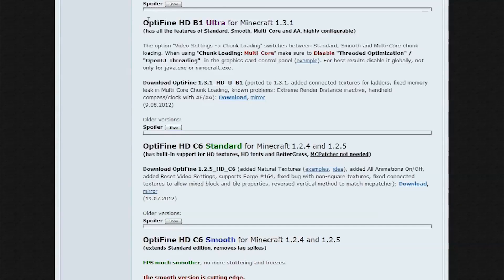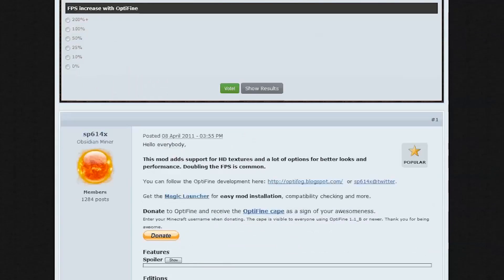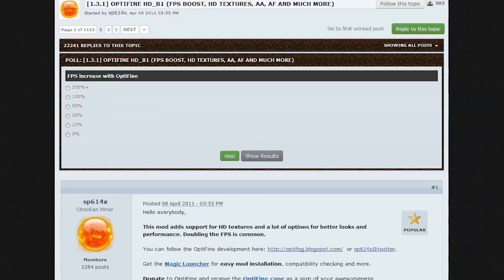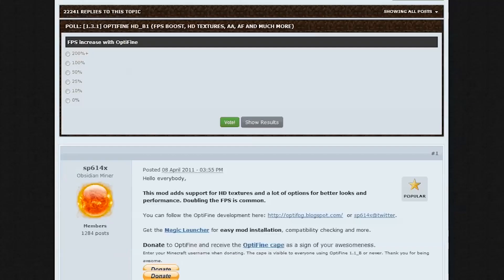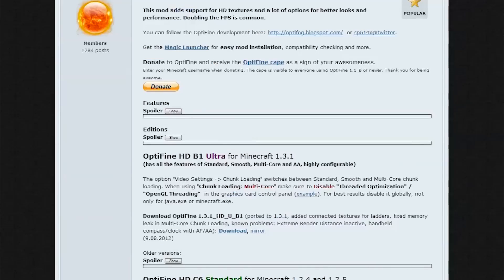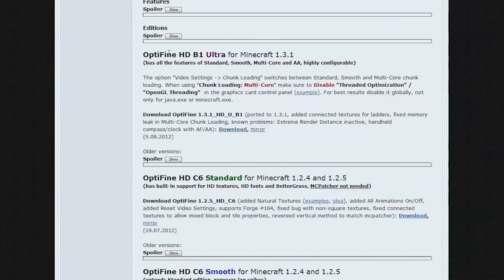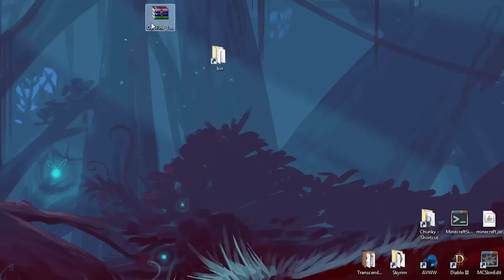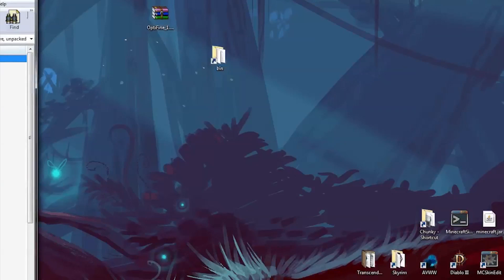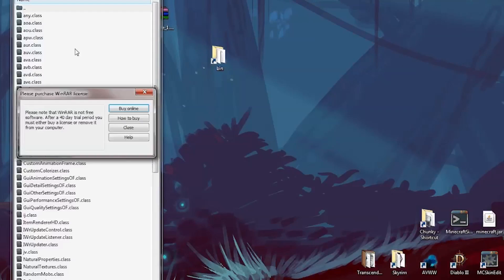The first thing you need to do is grab Optifine — it won't work without Optifine. The link to the Optifine post on the Minecraft forums is in the video description. The one I got is right at the top: Optifine HD B1 Ultra for Minecraft 1.3.1. There's a download link there. Once you've downloaded it, open the zip up and there's a bunch of class files in here.